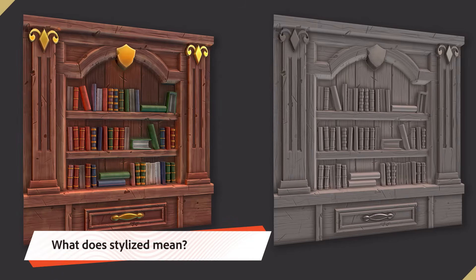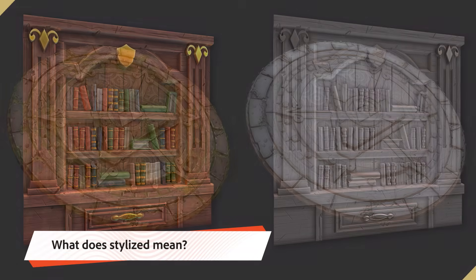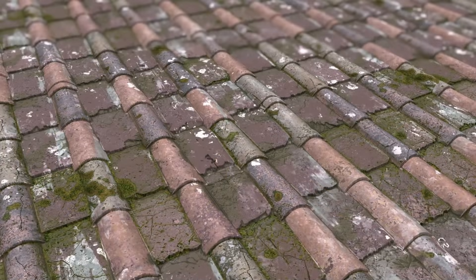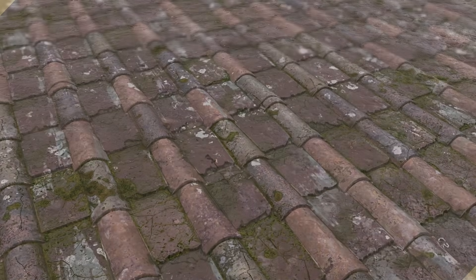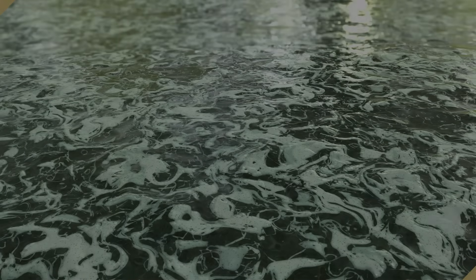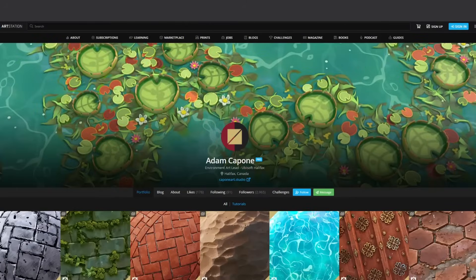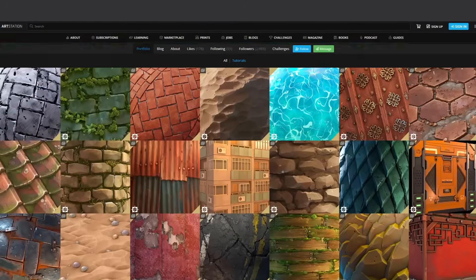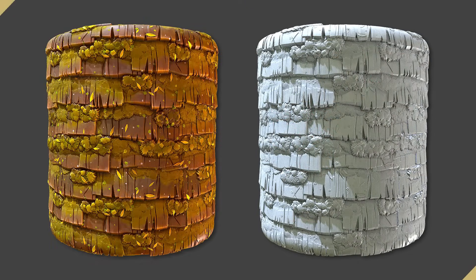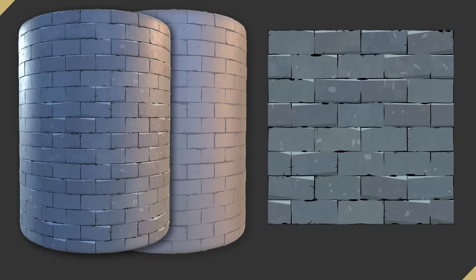To me, stylized means to distort or simplify reality. With photorealistic, the goal is to perfectly capture the look of the world around us. When it comes to stylized materials, we don't have such a common goal — the range is huge. A stylized material can be anything from a cartoonish reality to a material that looks like it has been made completely with ink.